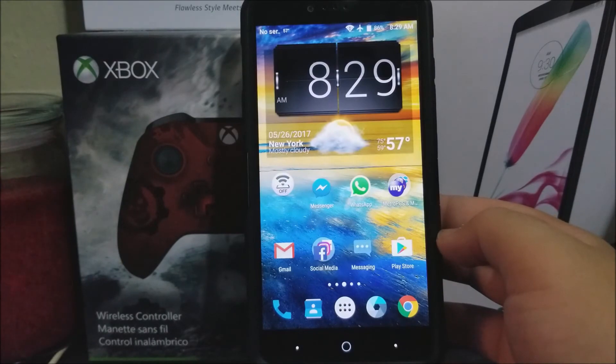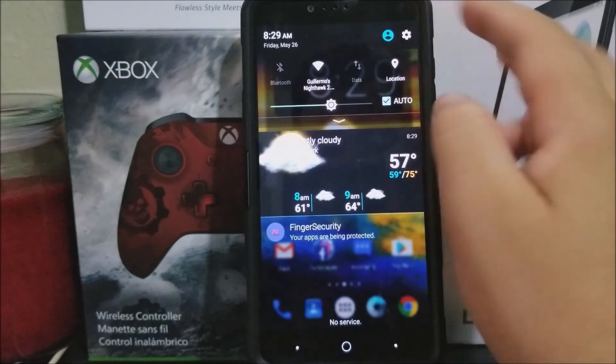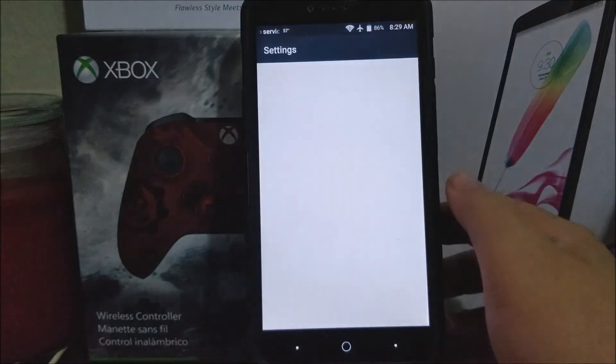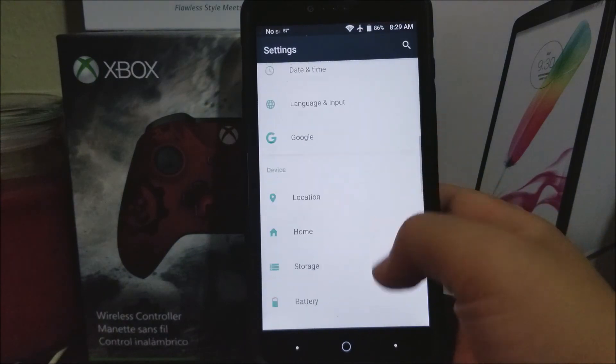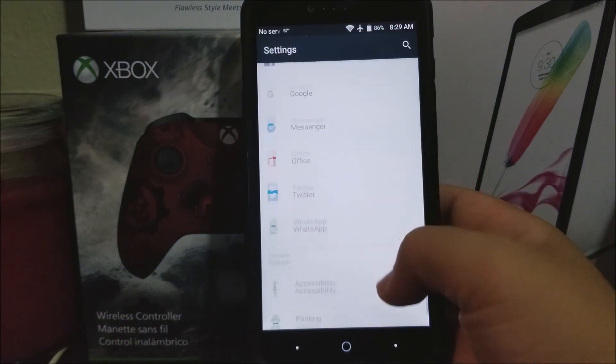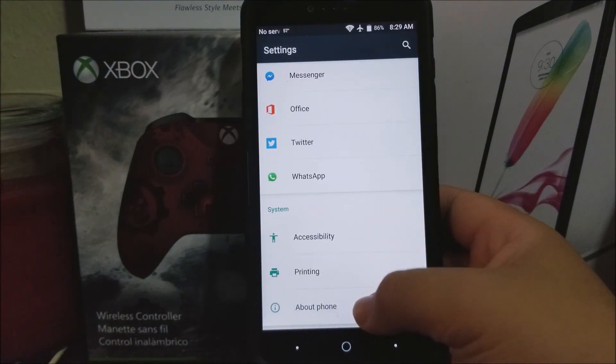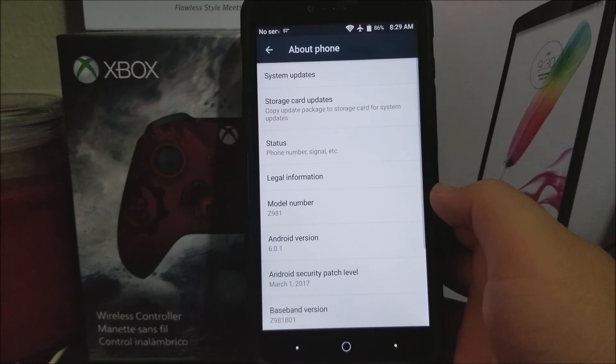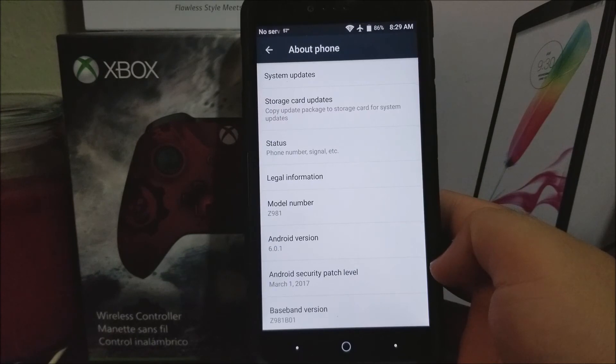Now let's go into settings, scroll all the way down to where it says about phone. As you can see, we are still on Android version 6.0.1 and the Android security patch level now is from March 1st 2017.